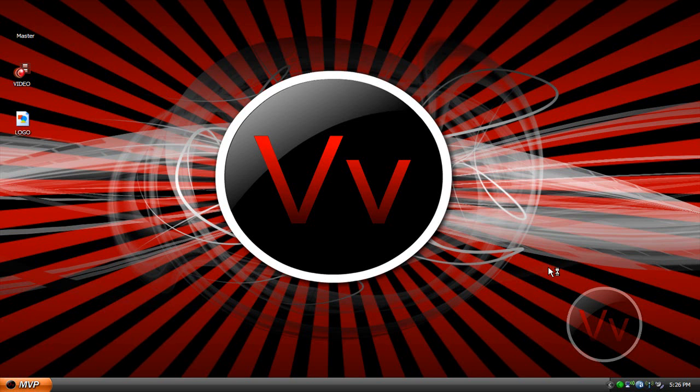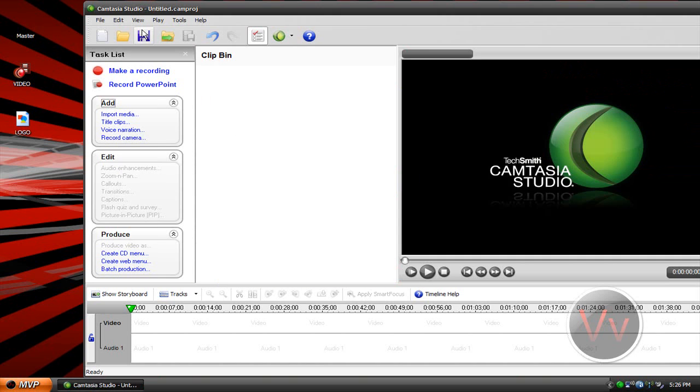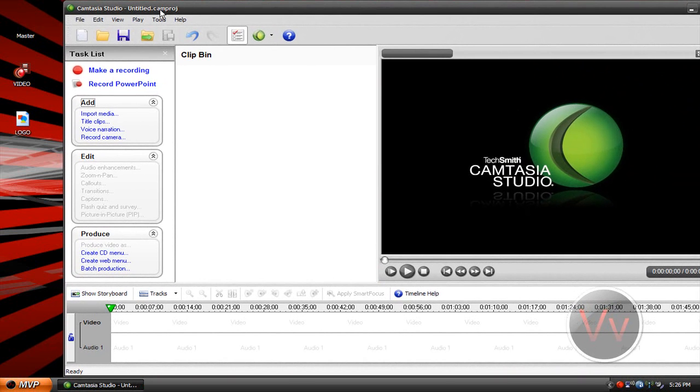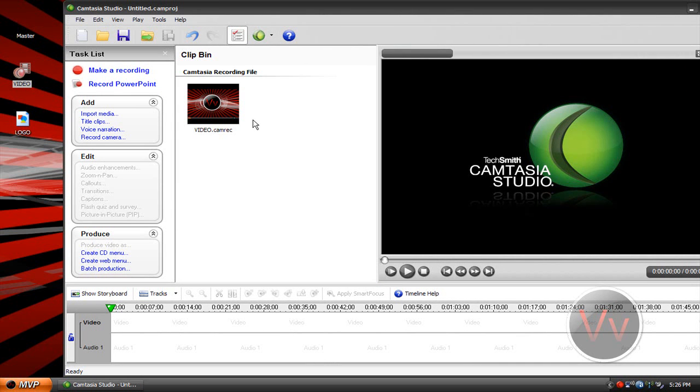Alright, so what we're gonna do here is open up Camtasia Studio. What you're gonna have to do is open up your video which you're gonna put the watermark on. This is actually a video file right after I record in Camtasia Studio.